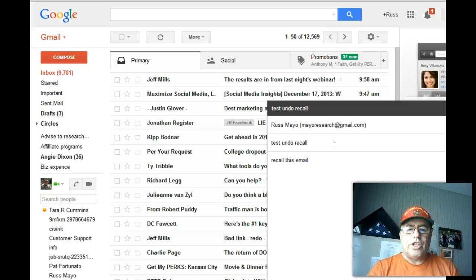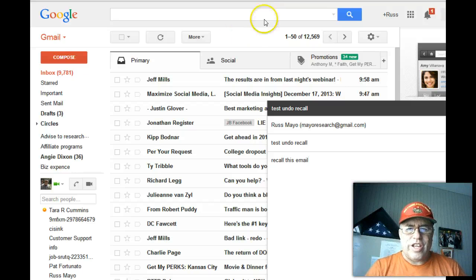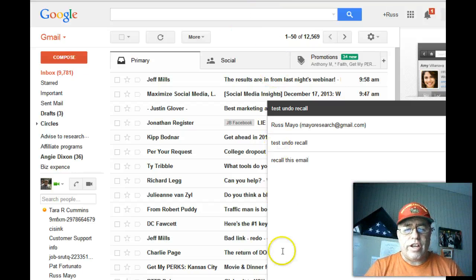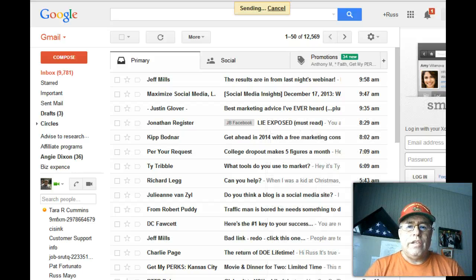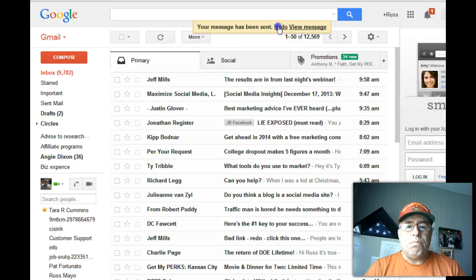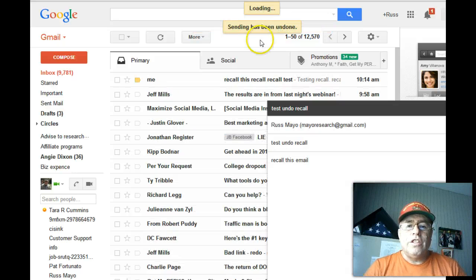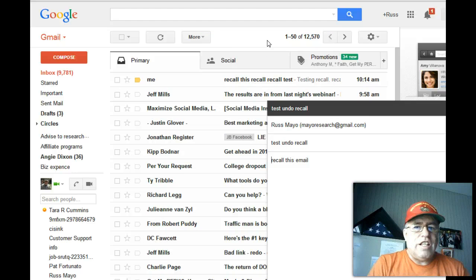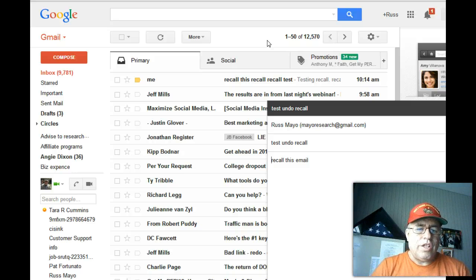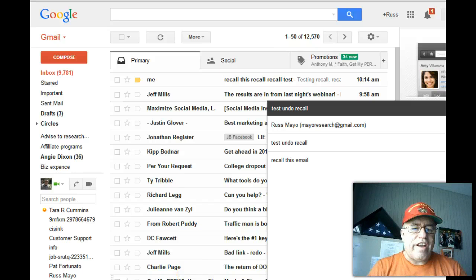Okay, so I'm just sending a test. Now watch up here when I send this—this is where you're going to have it, and you only have like 30 seconds. So here we go, we're going to send it. It says 'Sending.' Now look at this: 'Undo'—boom! If you click 'Undo,' it says 'Sending undone.' Did you see how quick that was? You only have 30 seconds. That's Russ Mayo, the tech tip of the day. Have a great day!